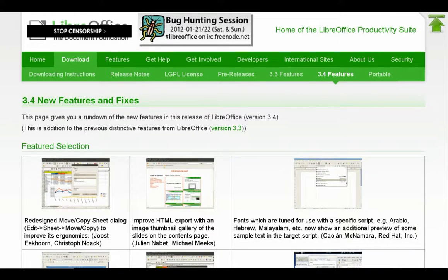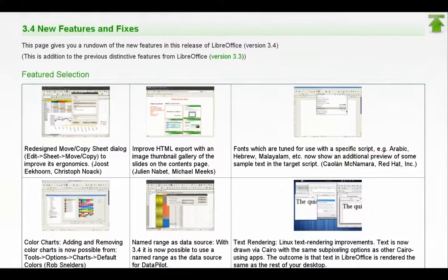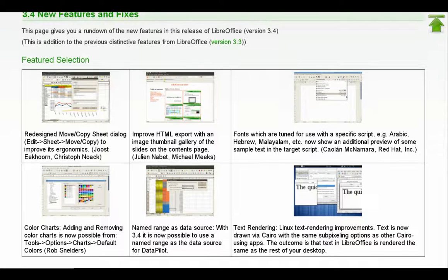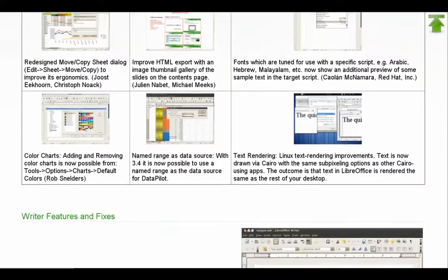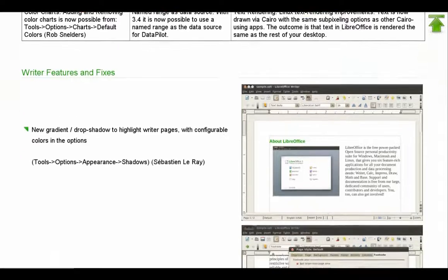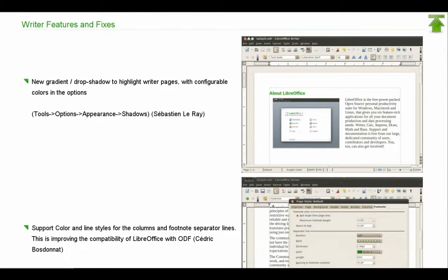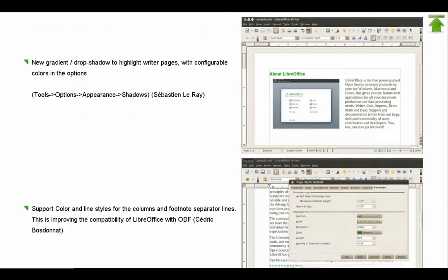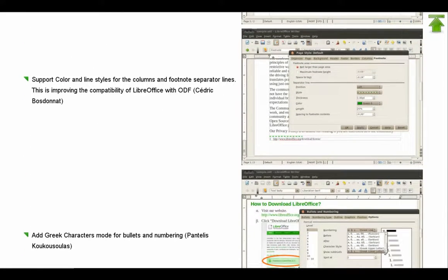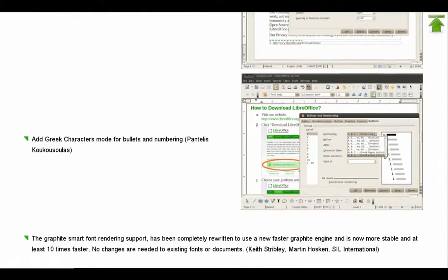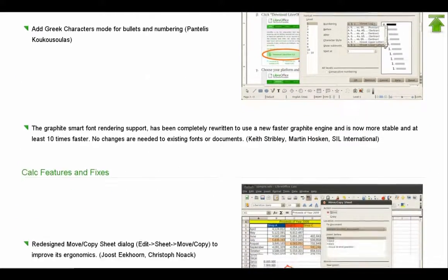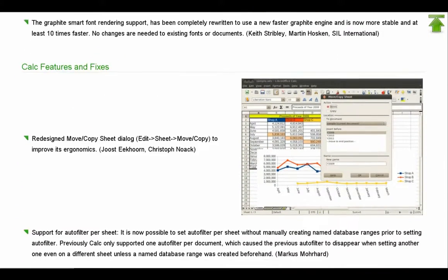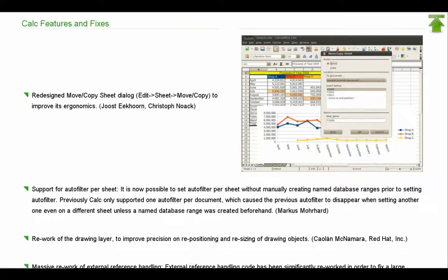Hello, in this one we will see how to replace OpenOffice with LibreOffice in Ubuntu 10.10, that is Maverick Meerkat. You can also use the same procedure in other Ubuntu versions and other Linux distributions which are based on Debian or Ubuntu.